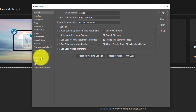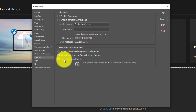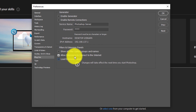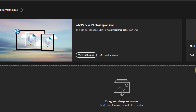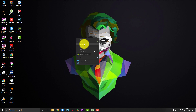There is also a Plugins option. There is an option called 'Allow Extension Panel' and another called 'Allow Extension to Connect to the Internet.' You have to uncheck both of these options. Then click OK. After doing that, you have to restart your Photoshop.